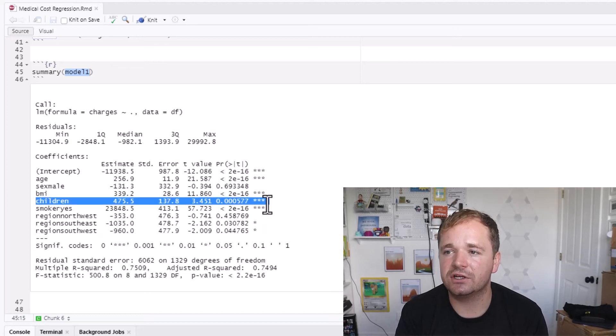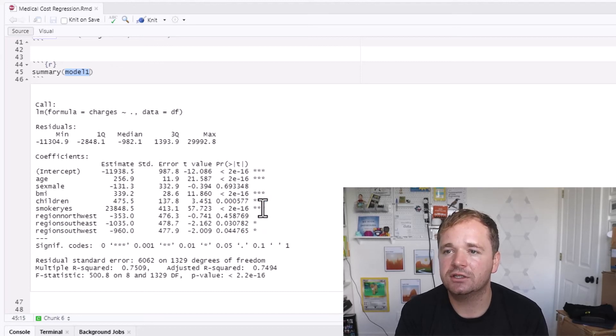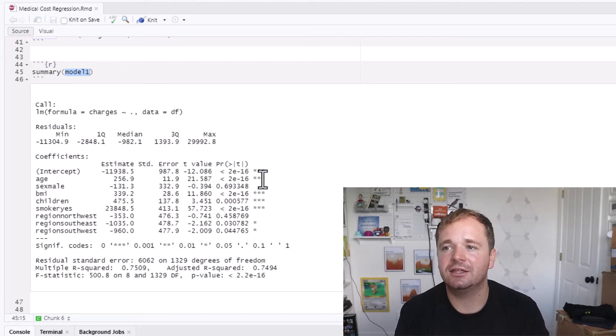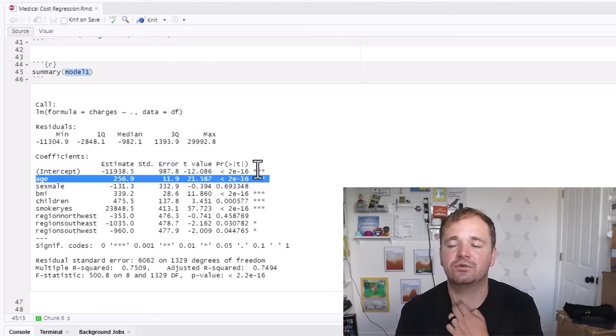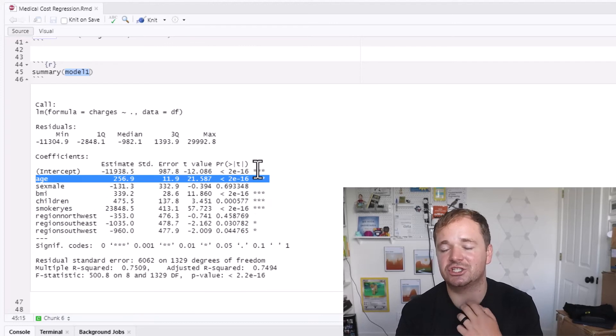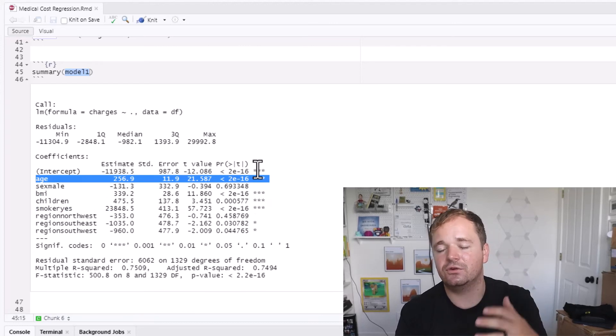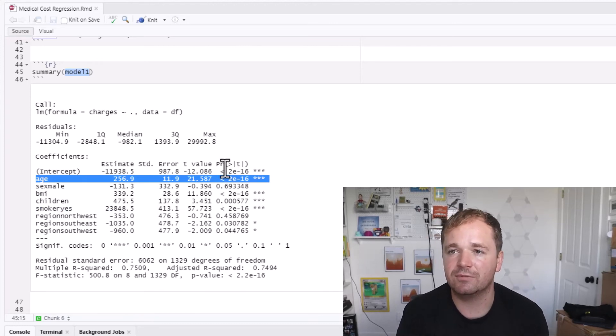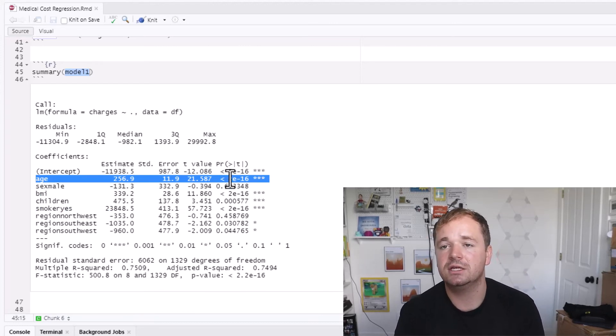The Northwest is not significant, but the Southeast and the Southwest are significant, but not a ton. So really we're looking at if they're a smoker, the children, their BMI, their age, and then of course the intercept, which actually includes the remaining dummy variables as well.